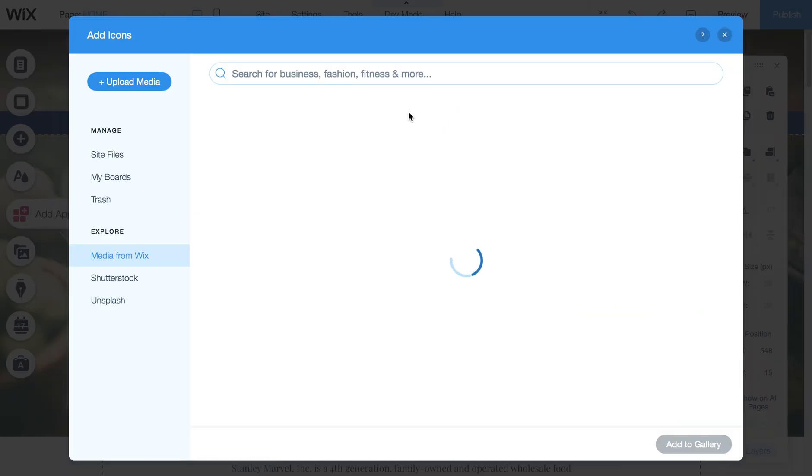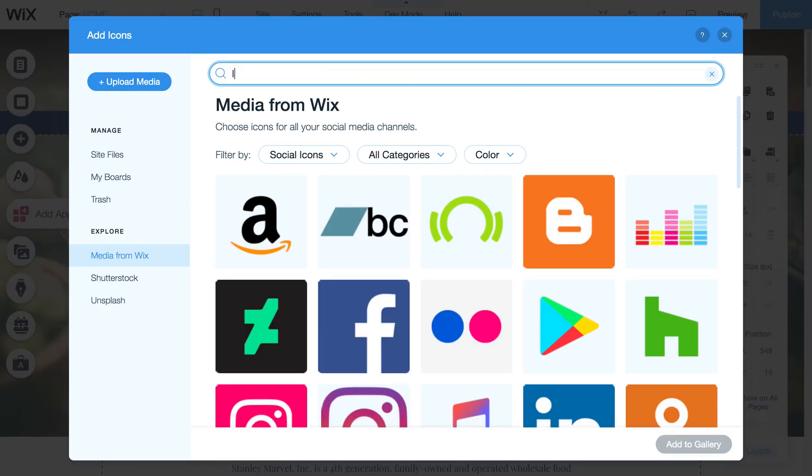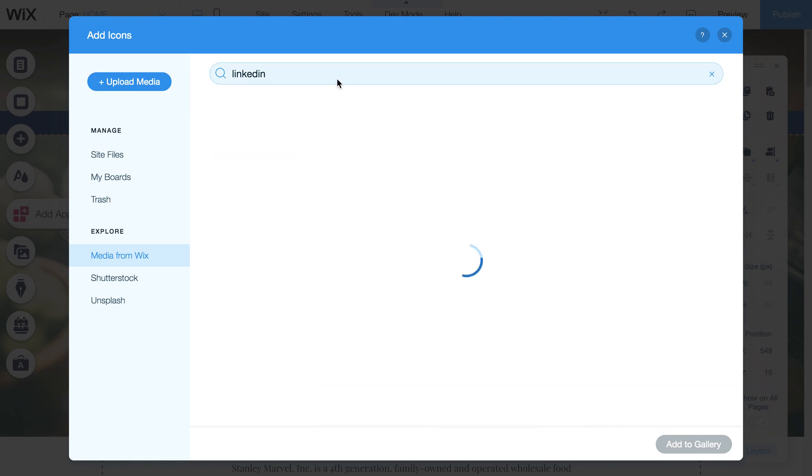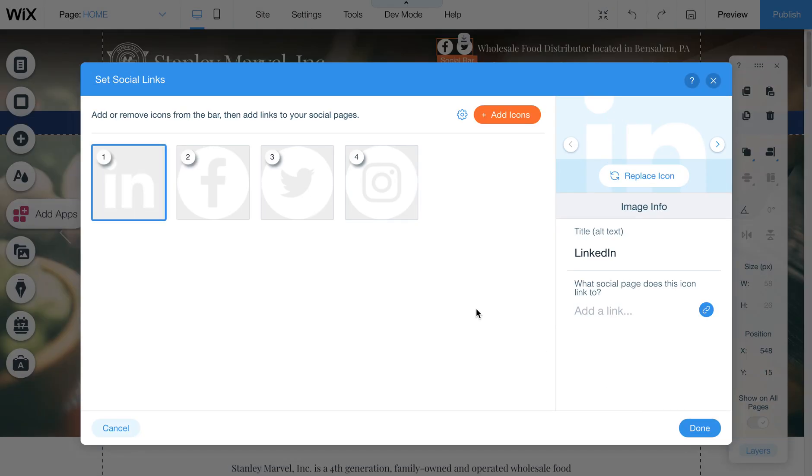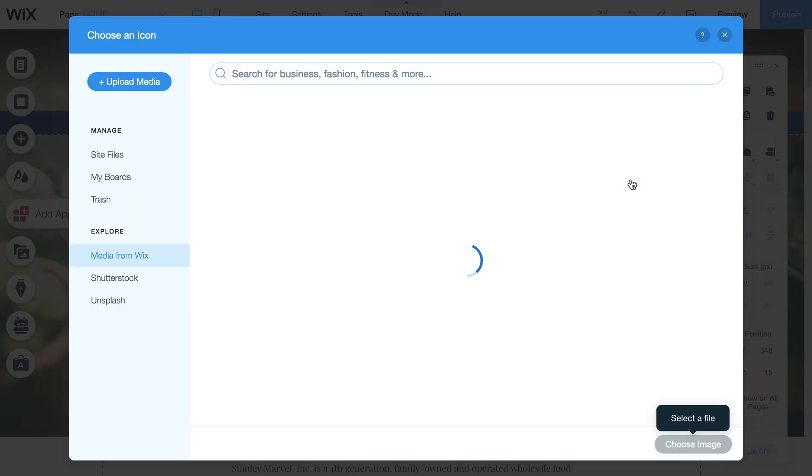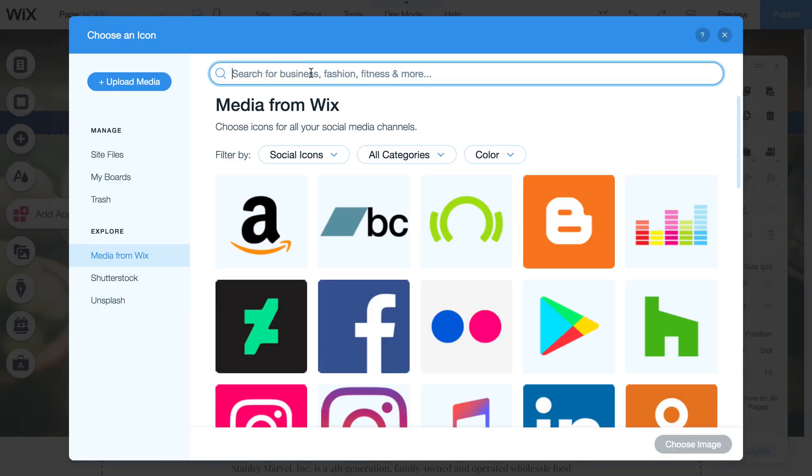You could add different ones like LinkedIn. And so just search for them, and then you can add them in here. So I'll drop that one in. Okay, that's not the right one. And so I can also replace it and come up here.